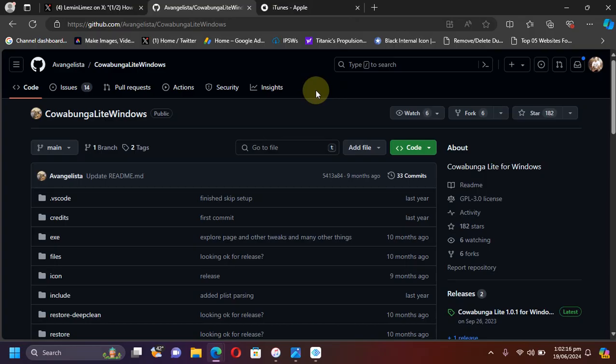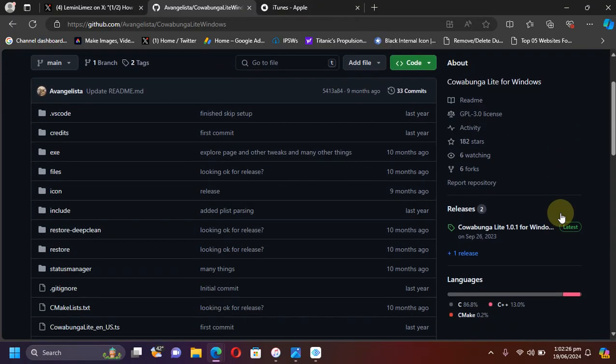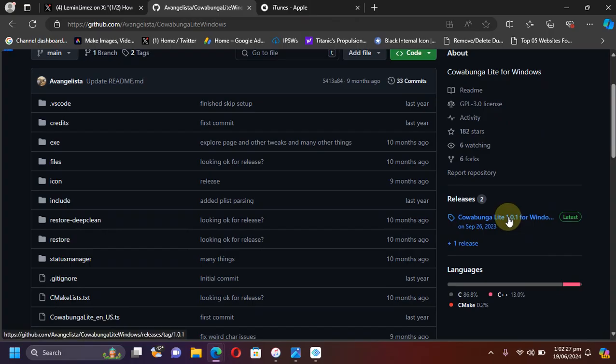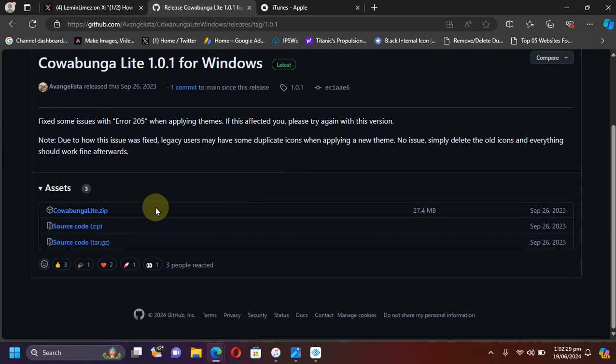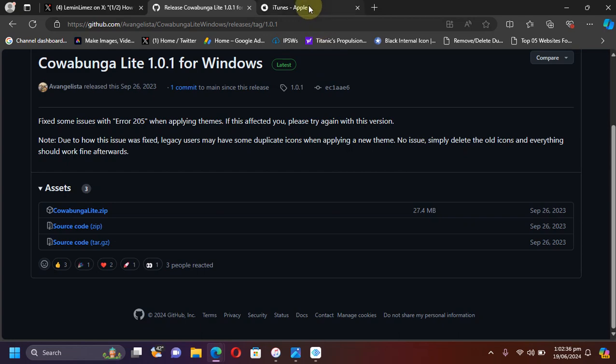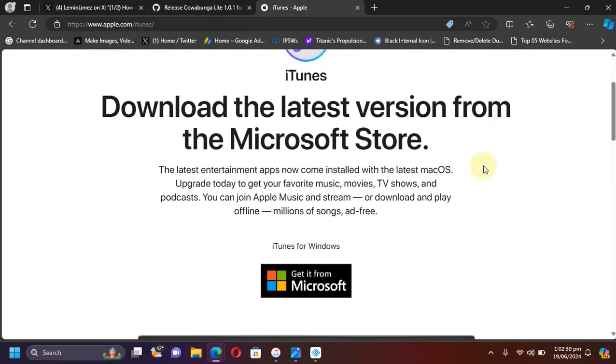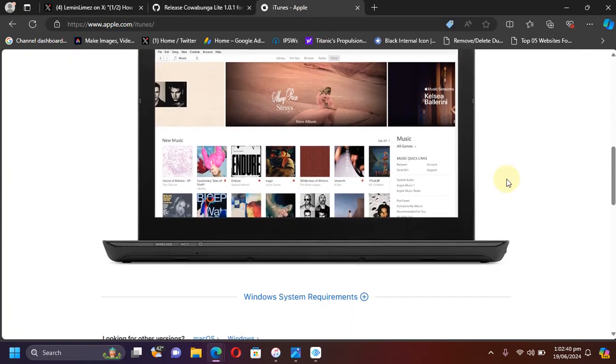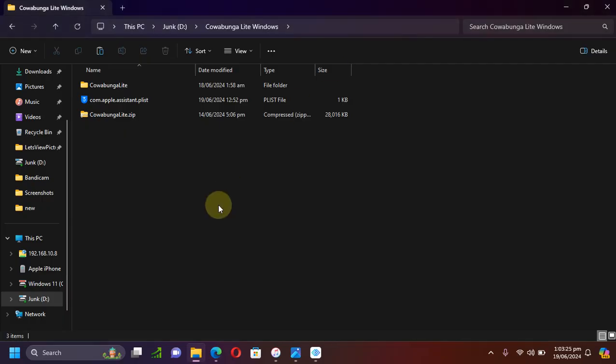You can do this on Windows and for that you will need Cowabunga Lite for Windows. It is completely free and we are at its official GitHub page. Please get the latest release for Cowabunga Lite for Windows. Also to run Cowabunga Lite for Windows you will need iTunes, so simply get iTunes from the official Apple's website.